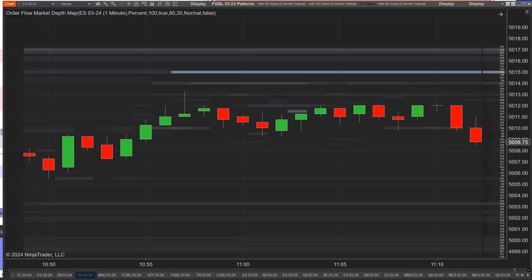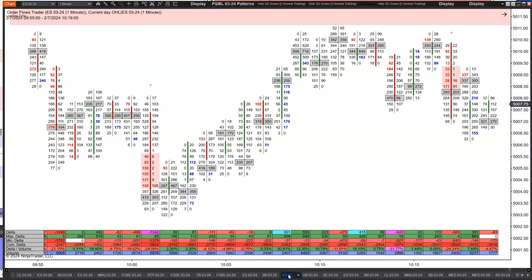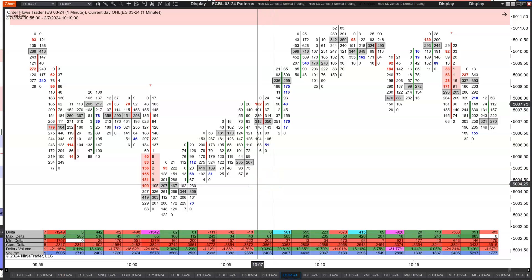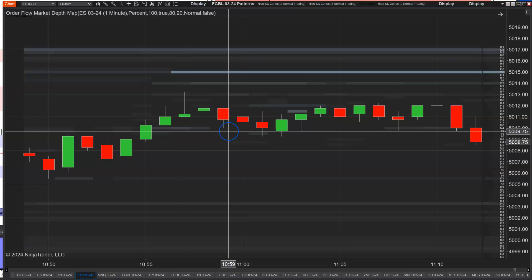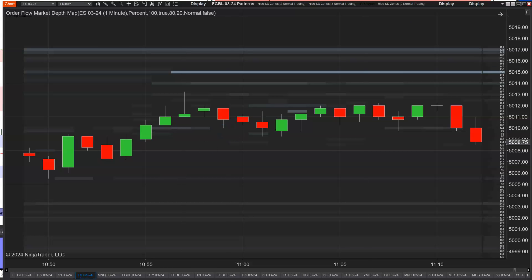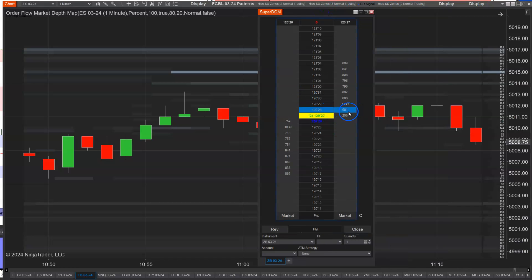There's sort of this argument that goes back and forth sometimes among traders — what is order flow? I believe order flow is the footprint chart; you can see the orders actually being traded in the market. And there's a school of thought that says no, order flow is the market depth — the dome, where orders are coming into the depth of the market. People are placing orders into the market — that's the order flow.